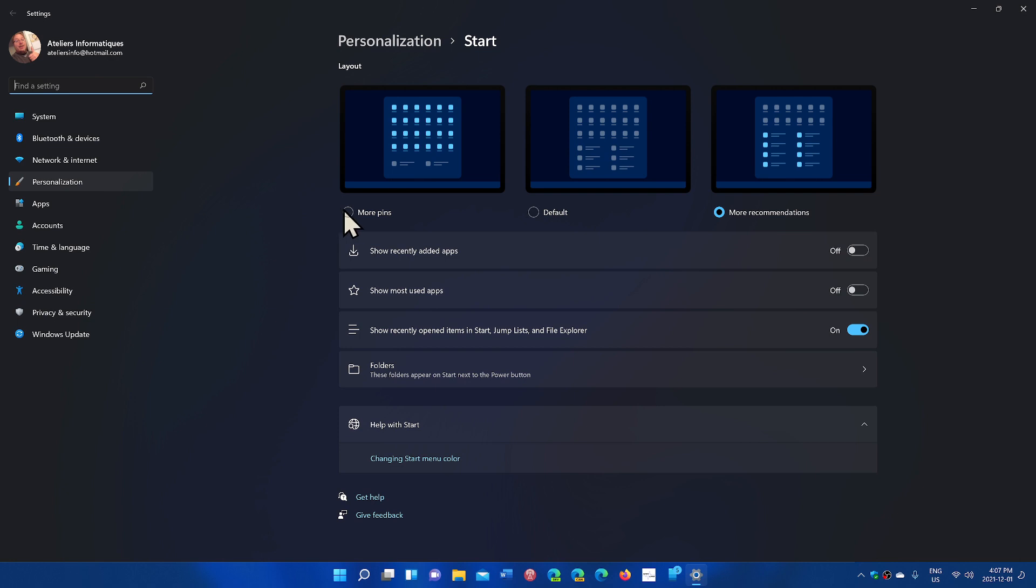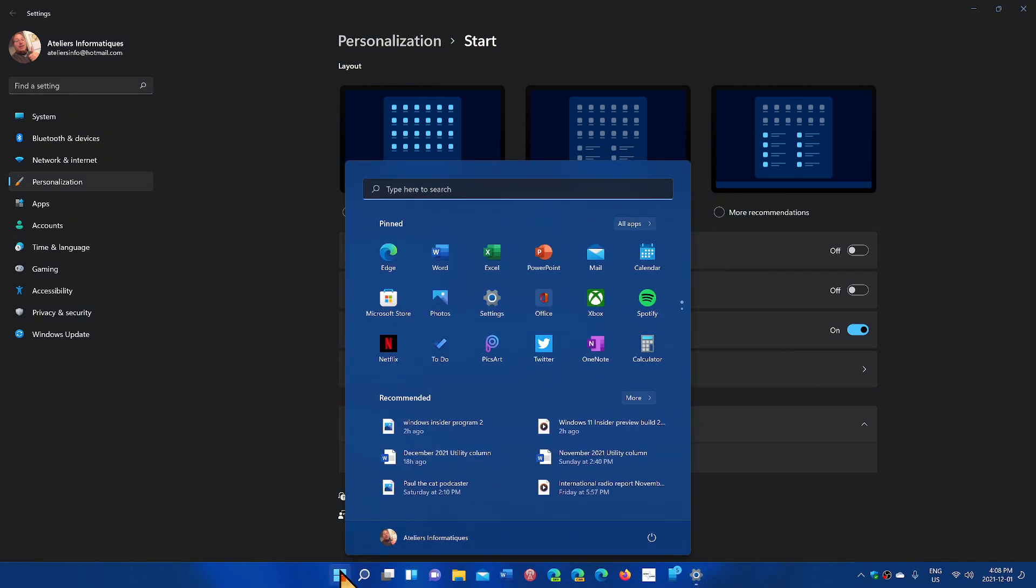It will offer you more pins, default, or more recommendations. So default is what you had already. It kind of tries to share an equal amount of both apps that are pinned and recommended files that you might actually want to go to or things you've worked on.